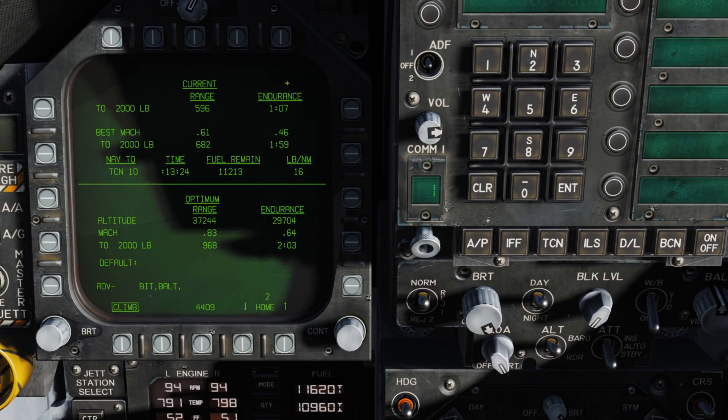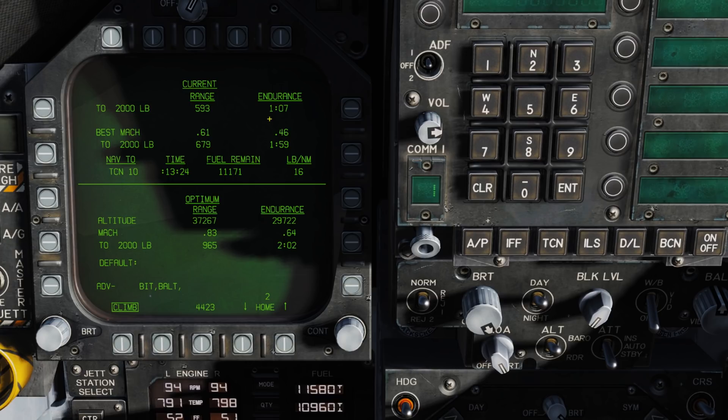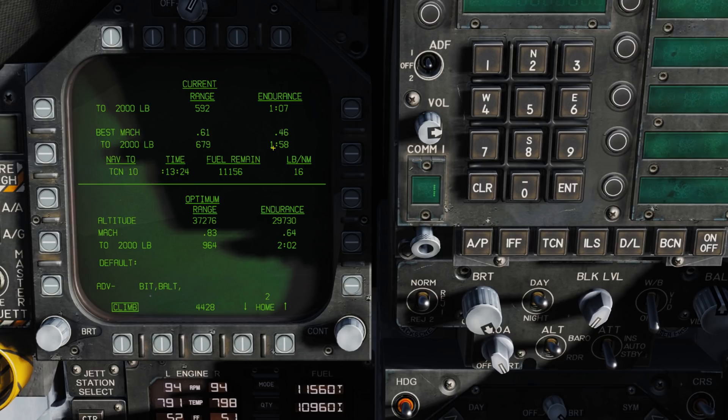Now, coming over to our endurance of how long we can be flying in terms of time, at our current Mach and altitude, we can be out there for 1 hour and 7 minutes until we have only 2,000 pounds of fuel remaining. But if we fly optimal Mach of 0.46, we can extend that to 1 hour and 58 minutes when we get to only 2,000 pounds of fuel remaining.